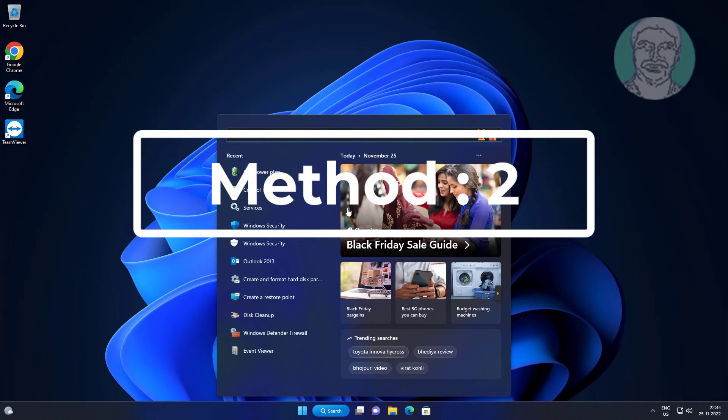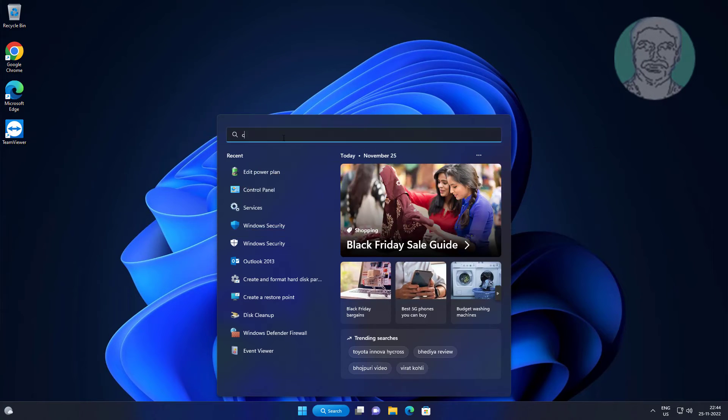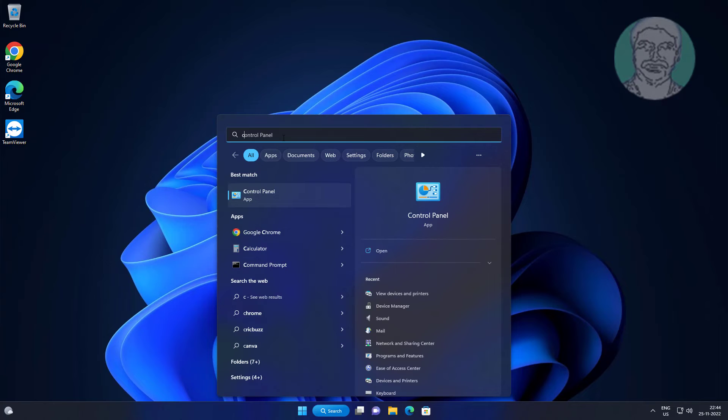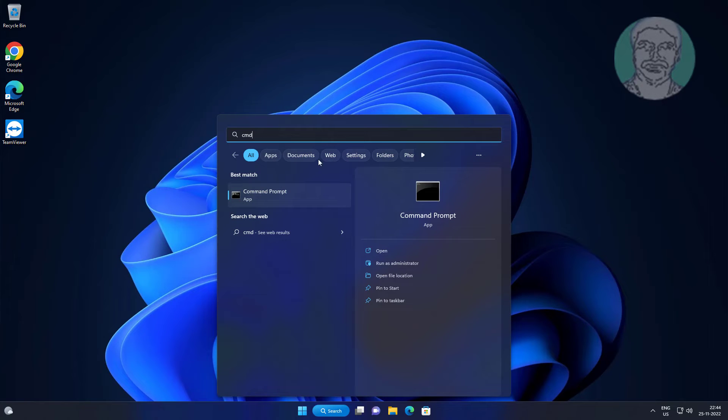Second method: type CMD in Windows search bar, right-click and run as administrator.